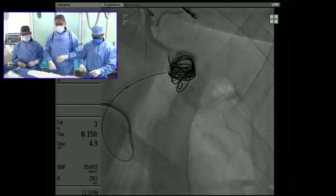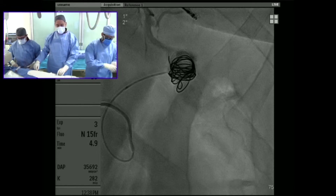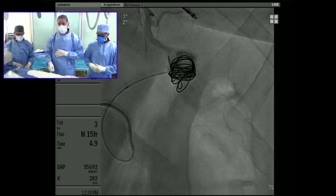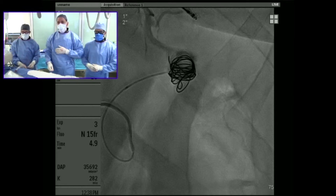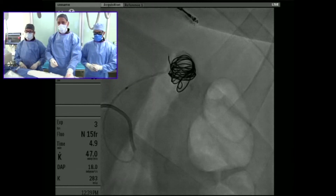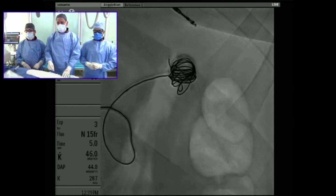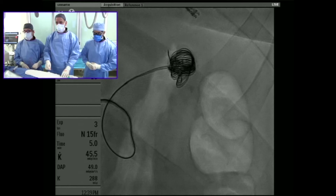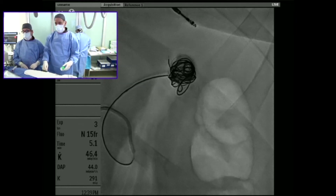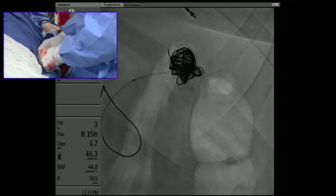The next coil we're using is a smaller coil, which we push through. This is a very helpful coil for patients who are on anticoagulation because it doesn't rely on the clotting cascade to thrombose the vessel. As you can see, I'm pushing this coil with the pusher wire and once I get into the sac I'm filling in the gaps where the framing coil created the scaffold.